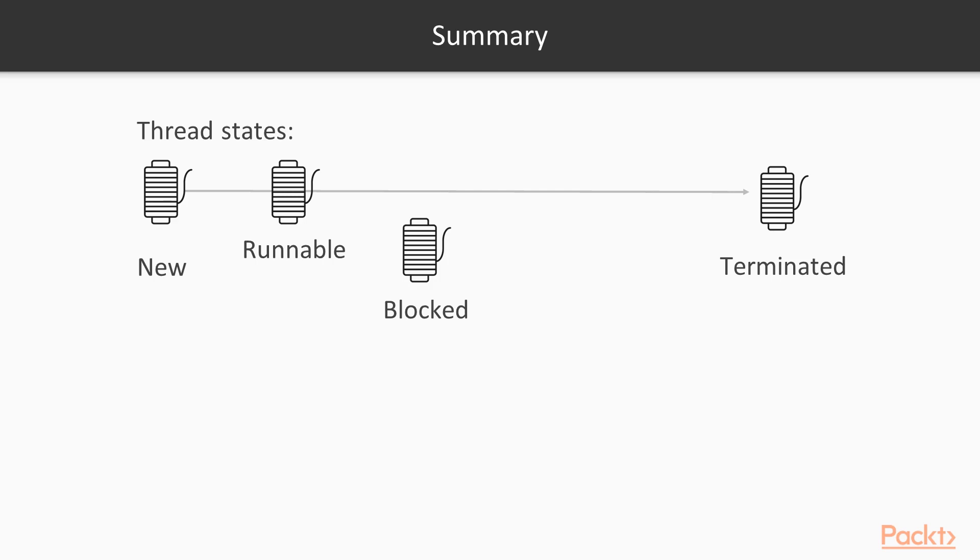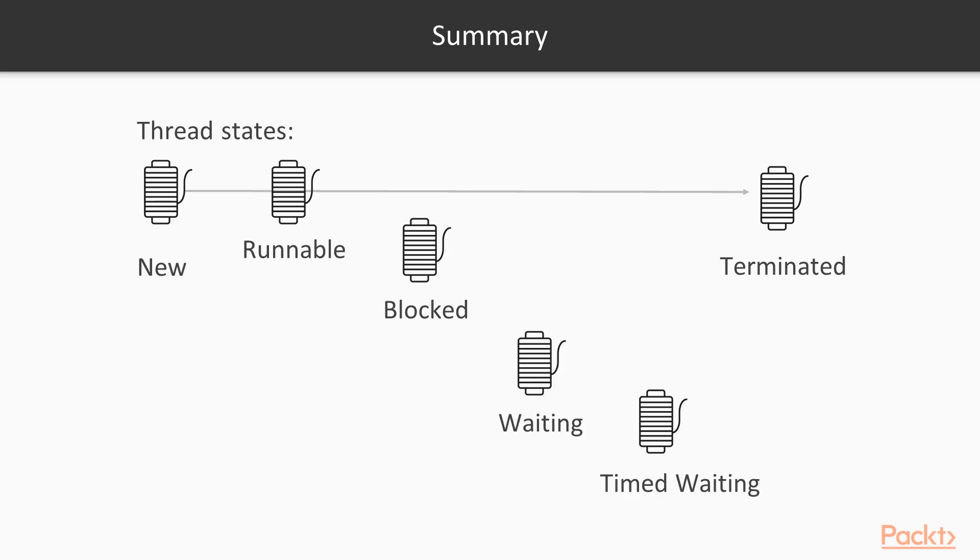A thread may be blocked – blocked waiting for a monitor lock. We will see monitor locks in action in video 2 of this section. Structured locks and synchronized keyword. A thread can be waiting, waiting indefinitely for another thread to perform a particular action. We will make a thread wait in video 4 of this section. Wait and notify. The timed waiting state means the thread is waiting for another thread to perform an action for up to a specified waiting time.